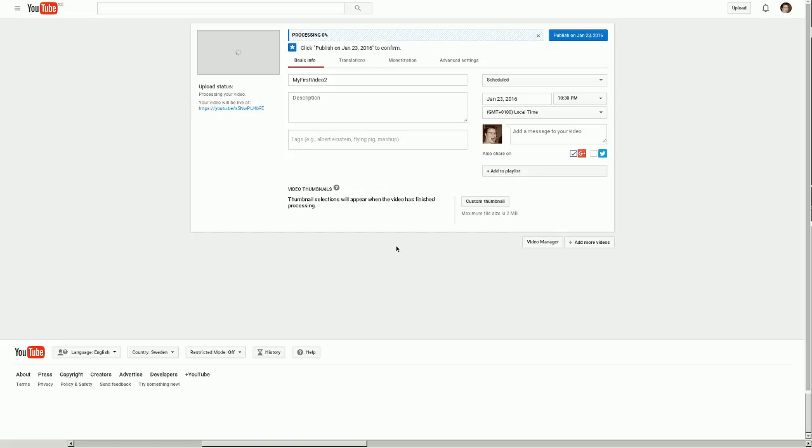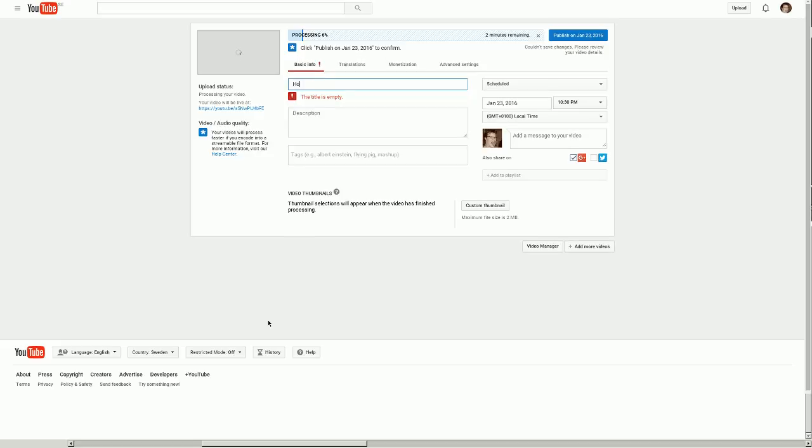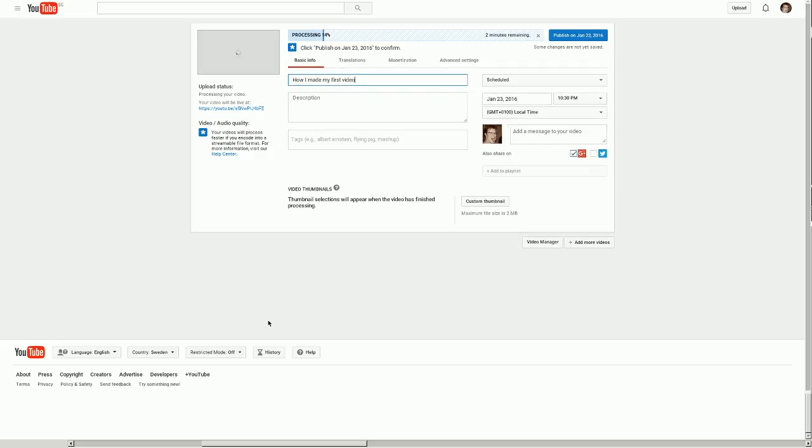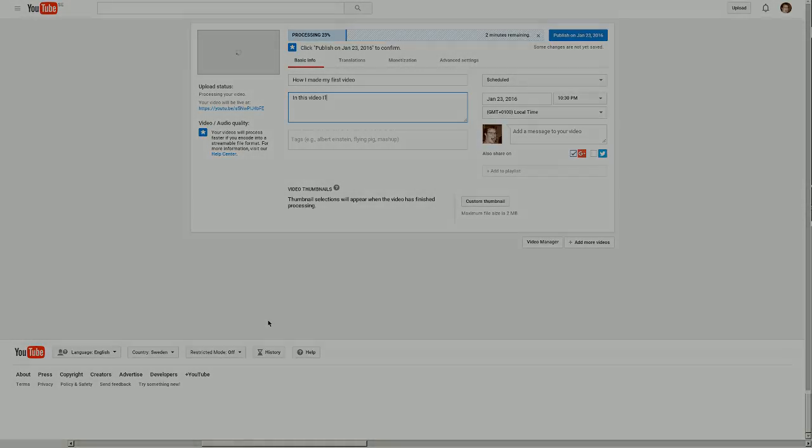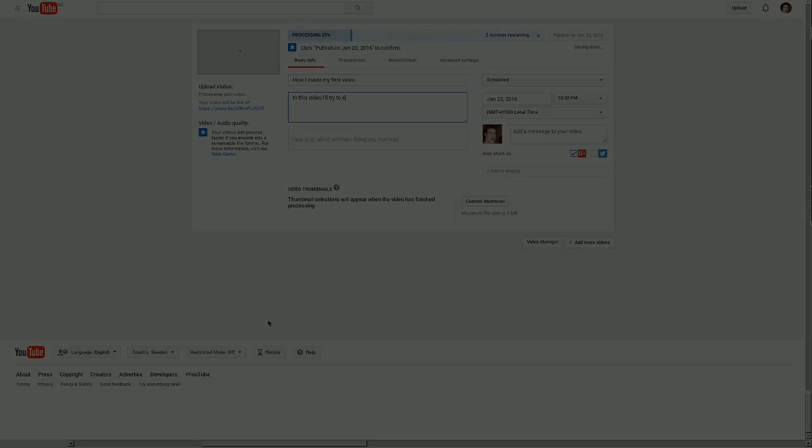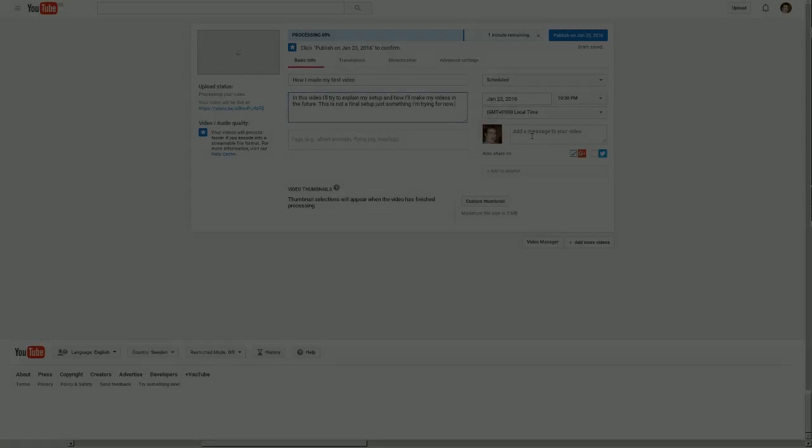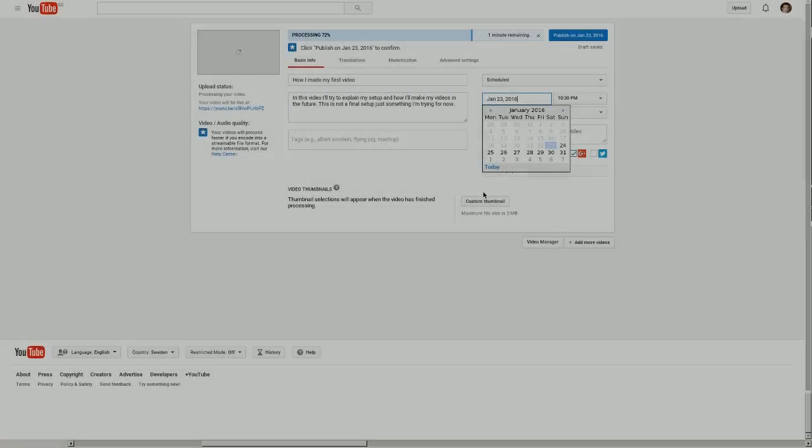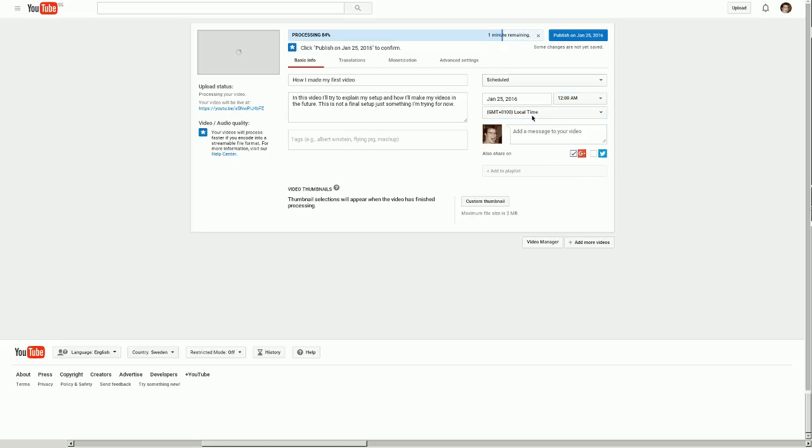Then I put in my basic information. How I made my first video in this video I'll try to explain. Then we'll look at the date. I want this to go out on Monday, let's say at midnight, so 12 a.m. on my local time.